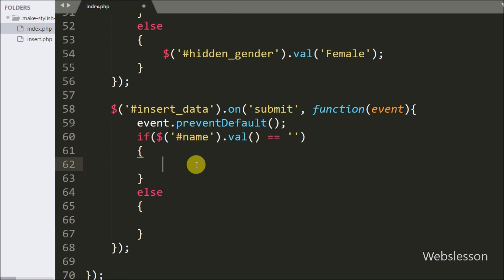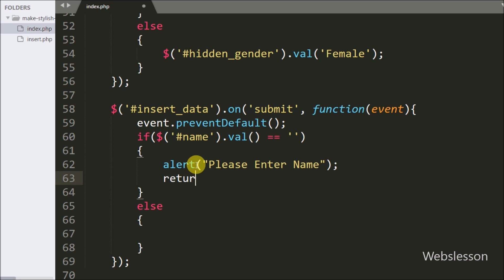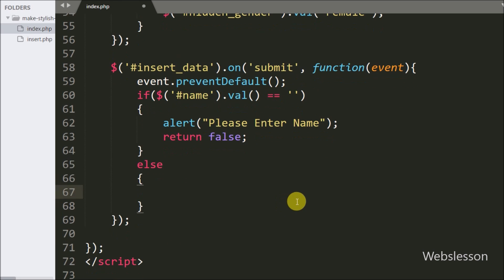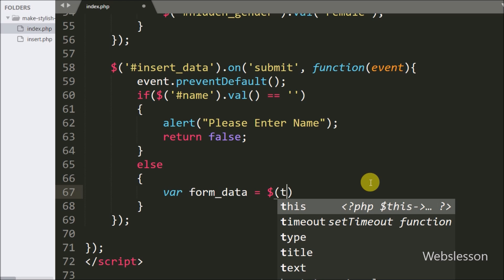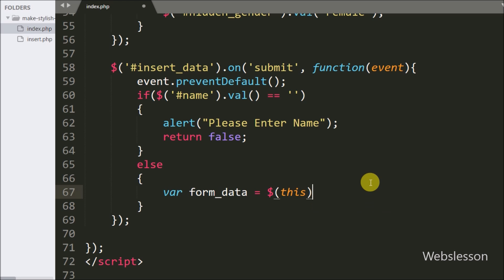If the name text box has no value, the if block executes and we show an alert popup message saying 'please enter name.' But if the name text box has some value, the else block executes and we write var form_data = $(this).serialize() — this method converts the form data into a URL-encoded string.